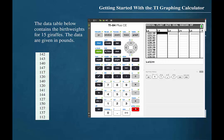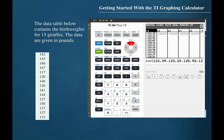This will clear the entire list. By using the left cursor, I can access the list to the left. Pressing the up cursor, I can highlight the heading for list one. Press clear and then enter.